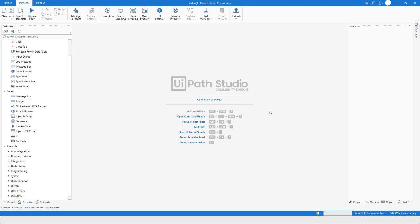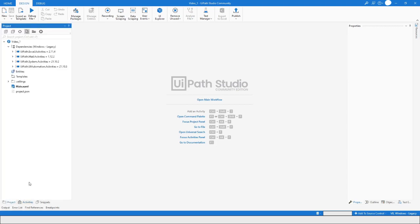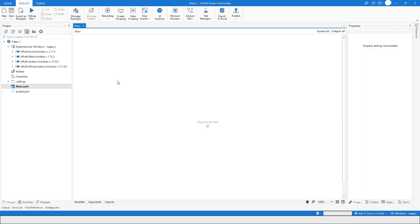To create a variable, we will open the main workflow. I'll click on 'Open Main Workflow'. You can also open it from the Projects panel and then double-click on main.xaml. The workflow is now open.